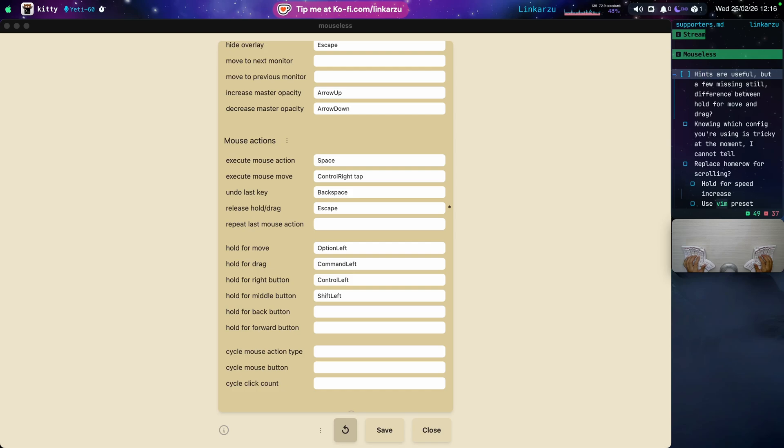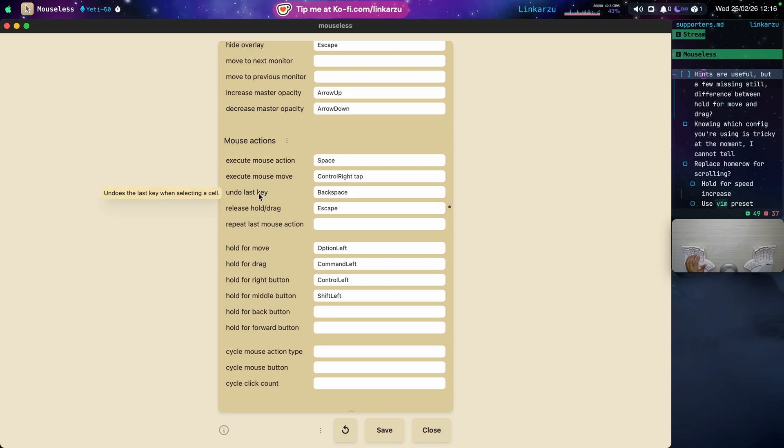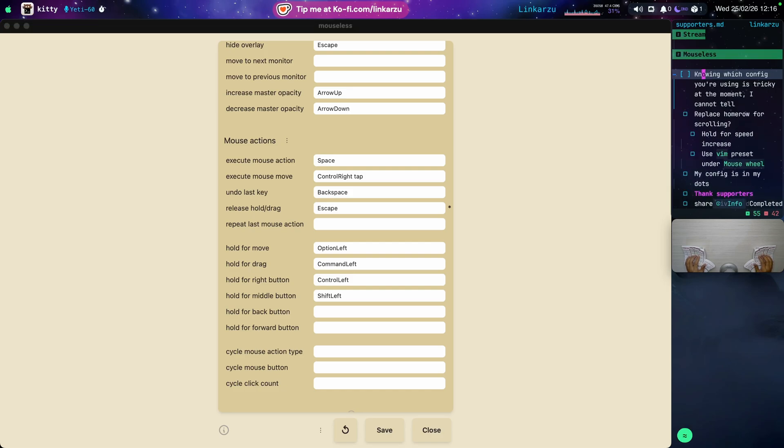You will also notice that there are some hints now on the left-hand side. Let me go to one of the options. If I hover over this, you're going to read here so you don't have to go to the manual. That's quite nice, to be honest. There are some of them that are missing. If I go to hold for move, I don't know what this does. Hold for drag. But I think they're going to be added in the future. But just so you keep that in mind as well. Let's see. What else do we have here? Recovered this. Oh yeah. This is important as well.